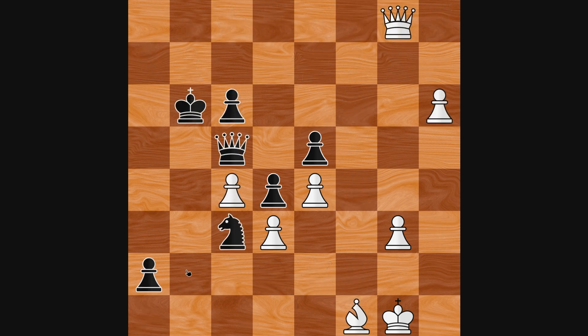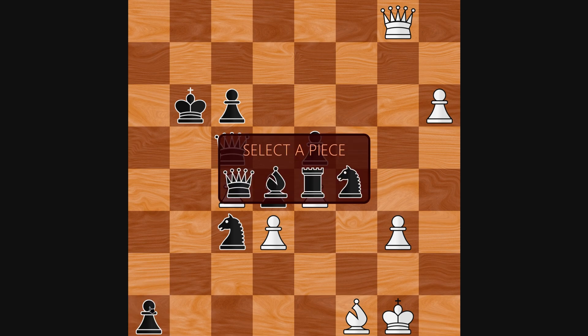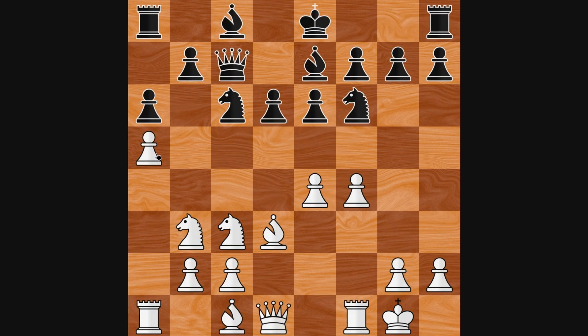It also handles pawn promotion and capturing en passant.